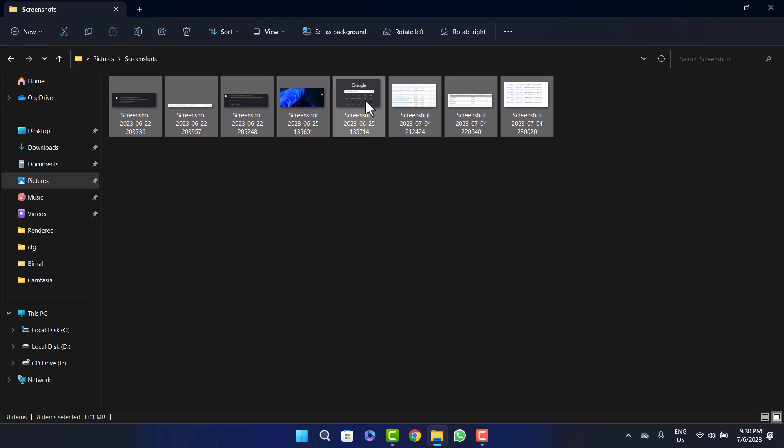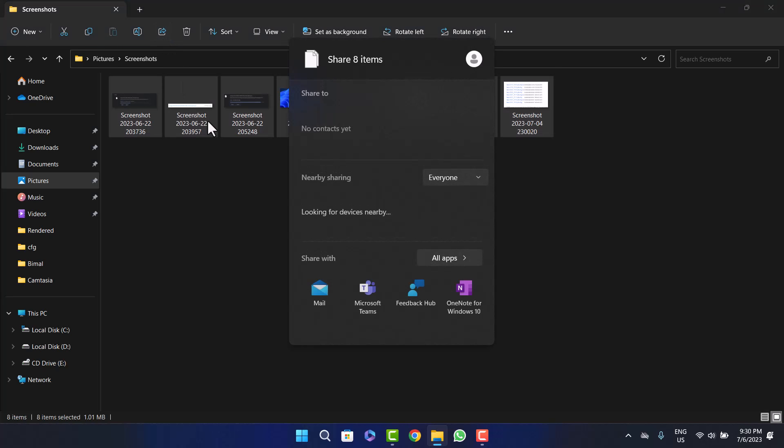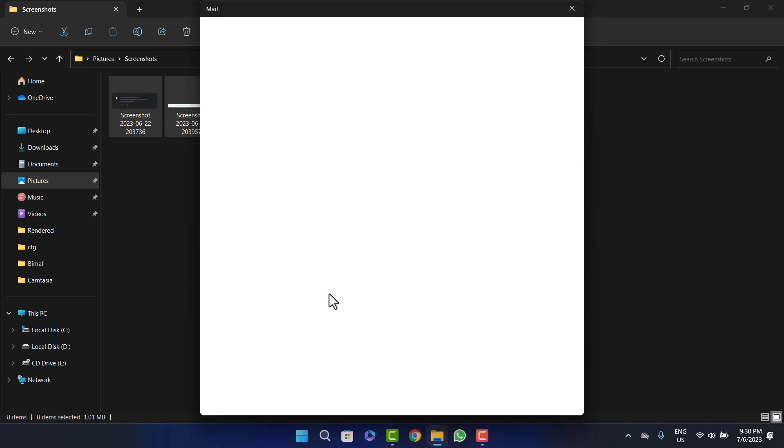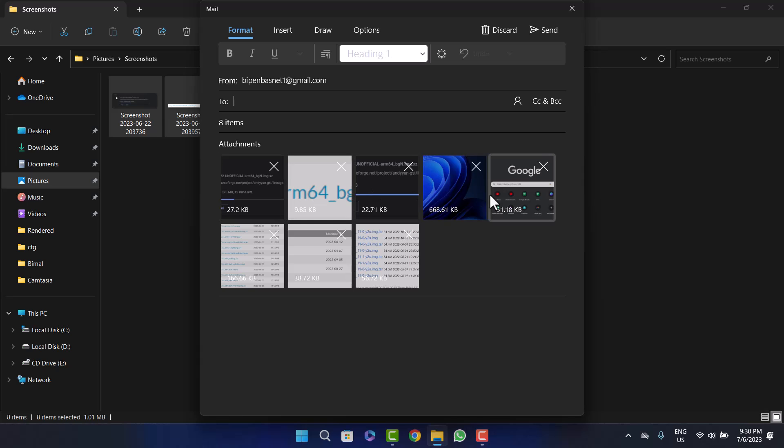So once you select all the pictures that you want to send, what you want to do is at the top of the screen here you can see the Share button. Simply click on the Share option and you'll get a variety of options. Now here you can see the Mail option. Simply click on Mail and all pictures will be attached here under Attachments.